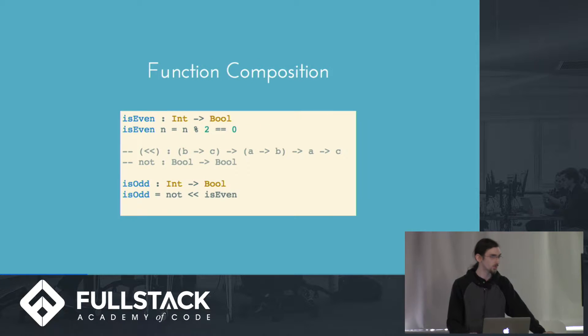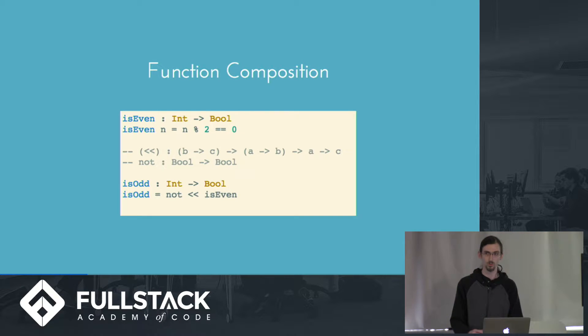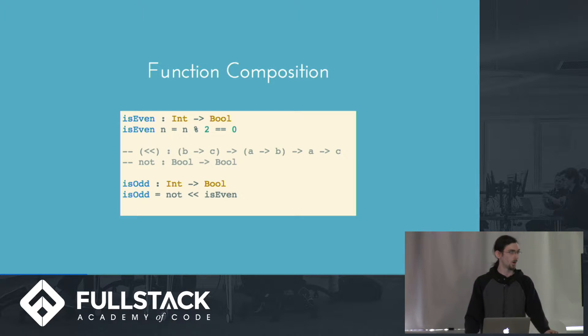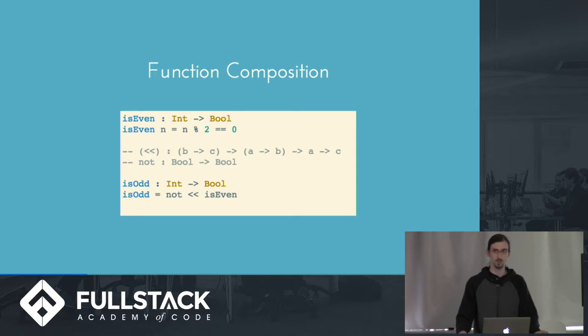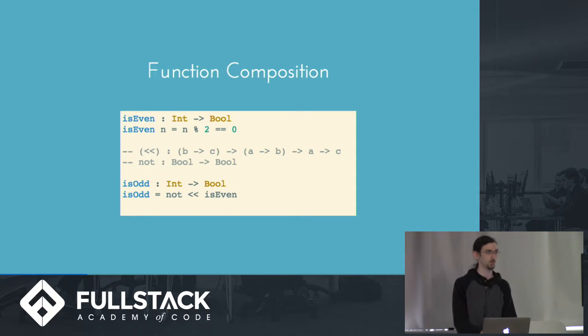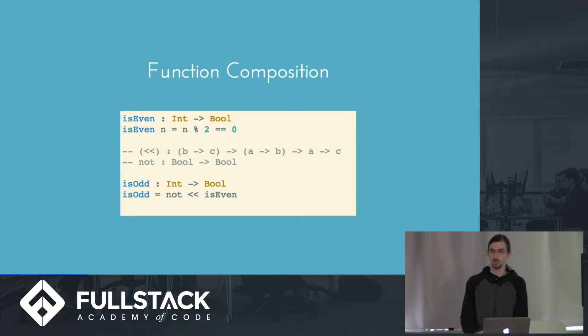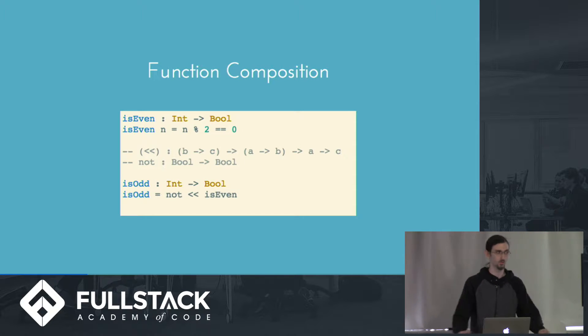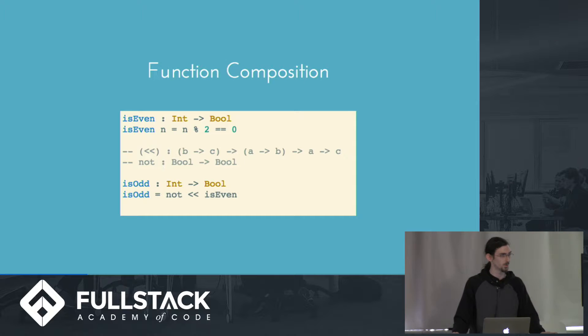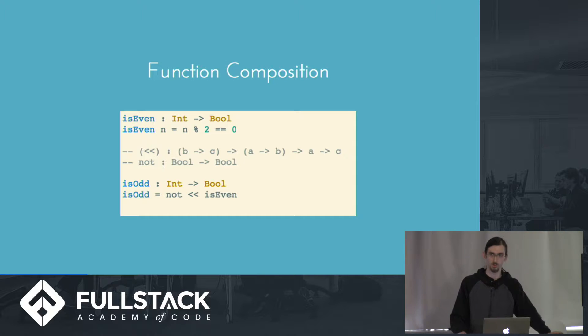You can also compose functions. So if we have a function called isEven that takes an integer and returns a Boolean that's true if the number is even, we can use this composition arrow, which takes a function that takes a value of type b and returns a value of type c, a second function that goes from a to b, and it will return a function that takes a value of type a and gives you a value of type c. So using this, we can define another function isOdd by composing the not function, which flips a Boolean, and our isEven function.